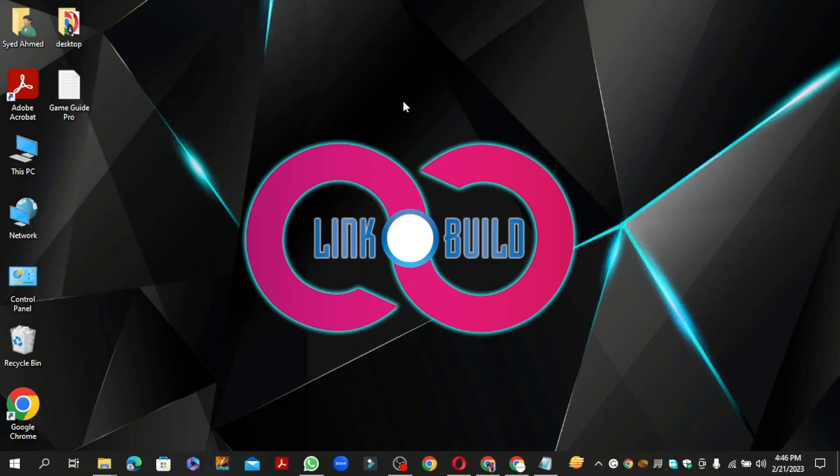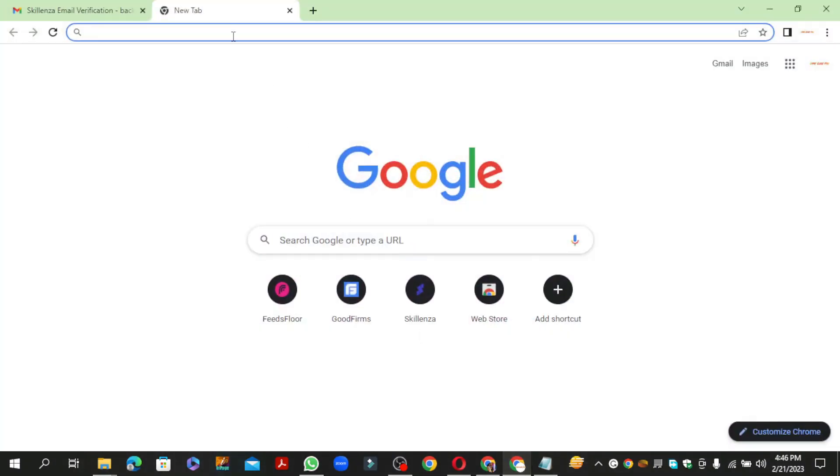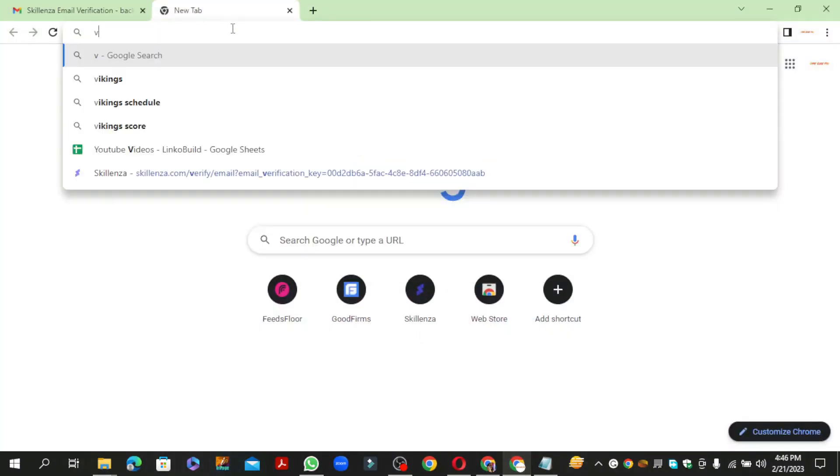Hello friends, welcome to our YouTube channel LinkoBuild. Today, I am going to teach you how to create a profile backlink on VeloG.io. Go to VeloG.io.